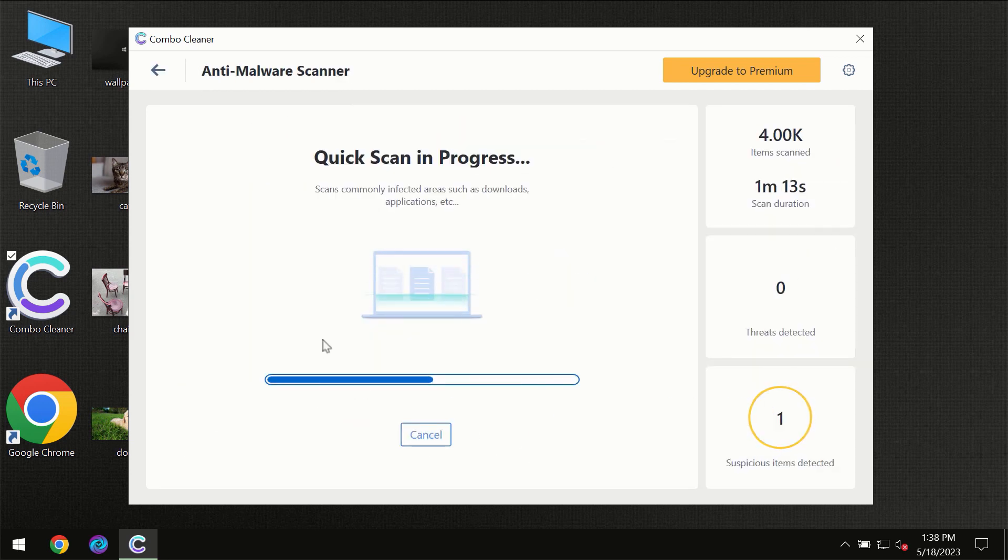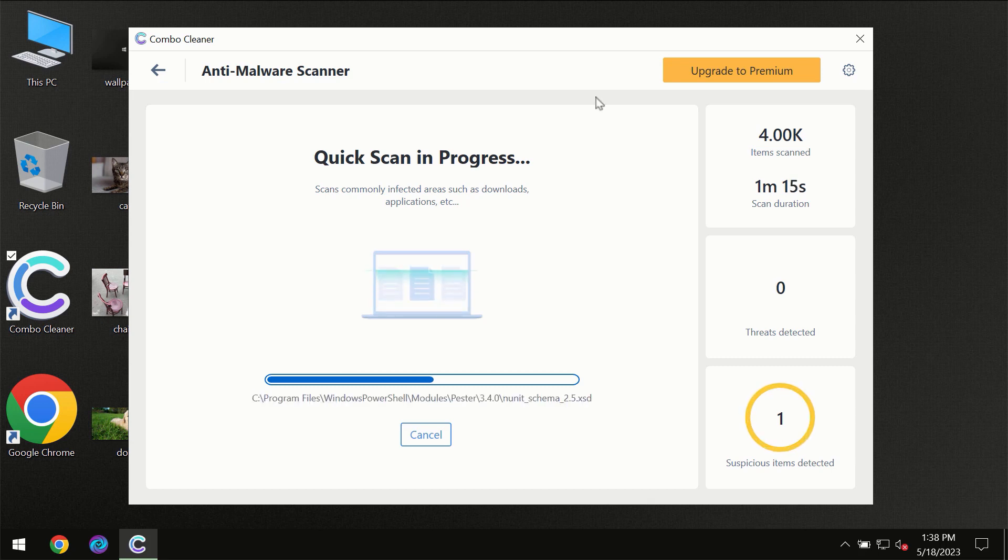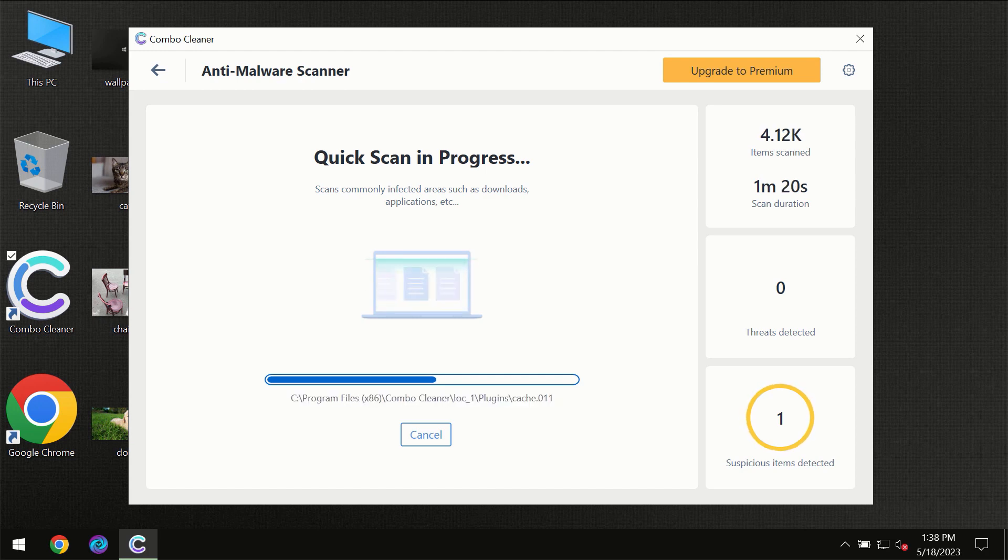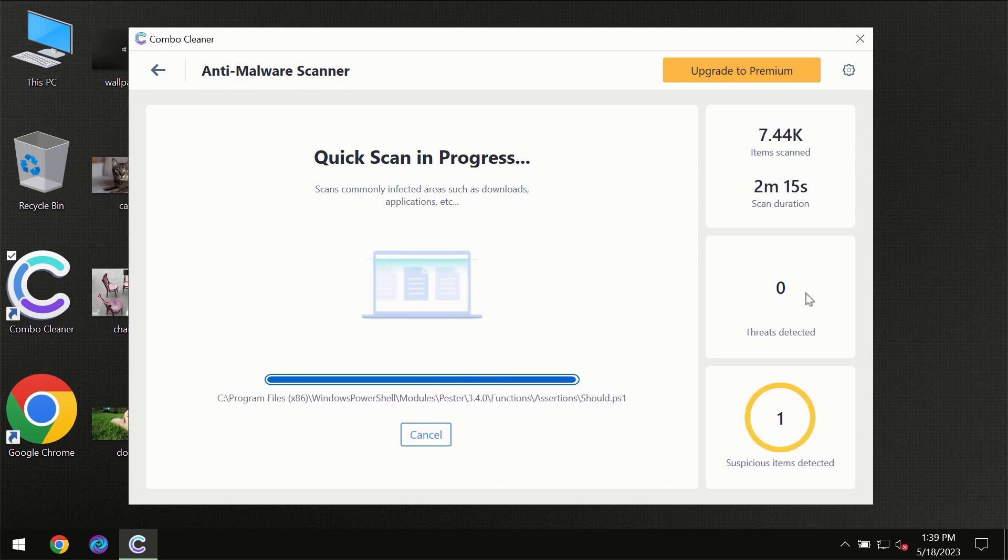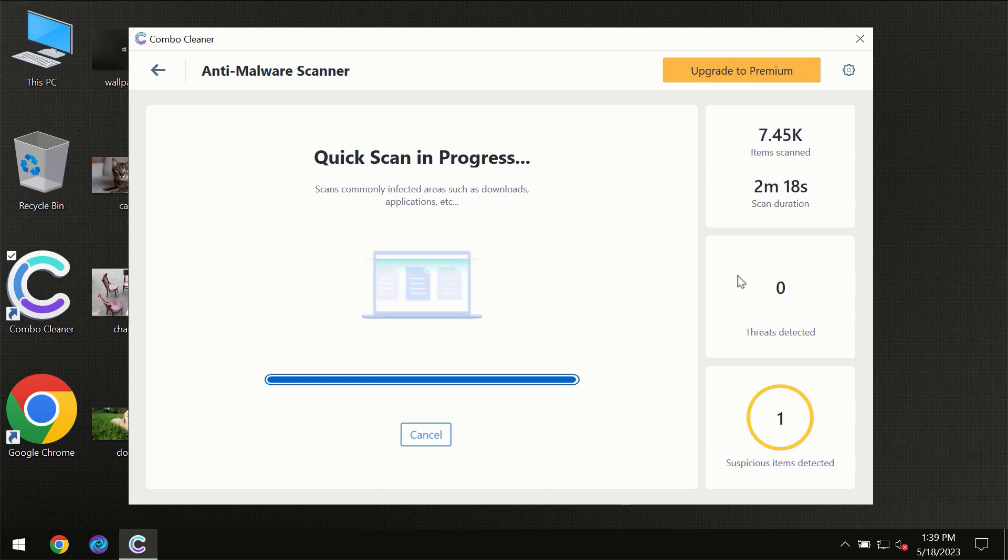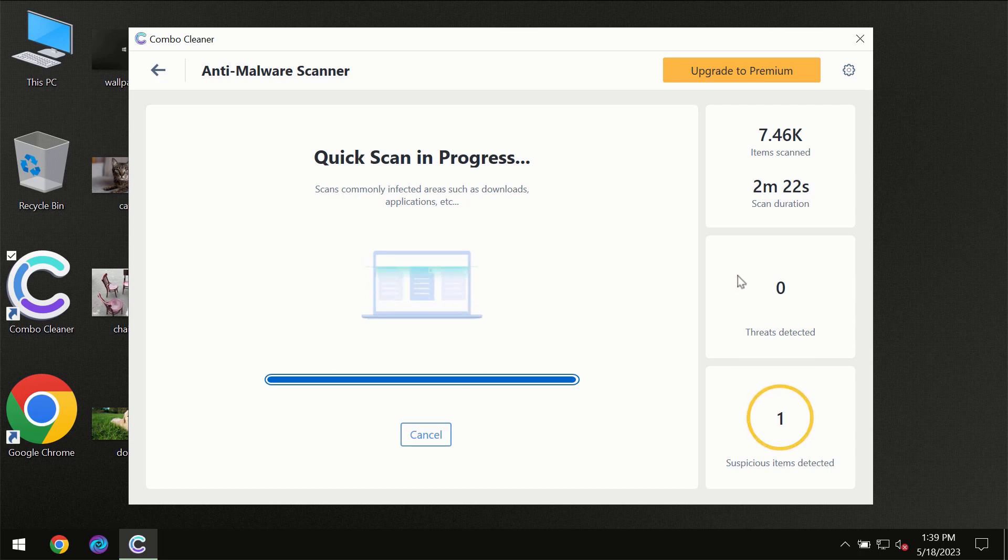You need to wait a certain amount of time until the scanning has been successfully finalized by Combo Cleaner. At the end of the scanning, you will see the full summary of all the threats which were revealed on your computer. Of course, some threats can be removed manually.